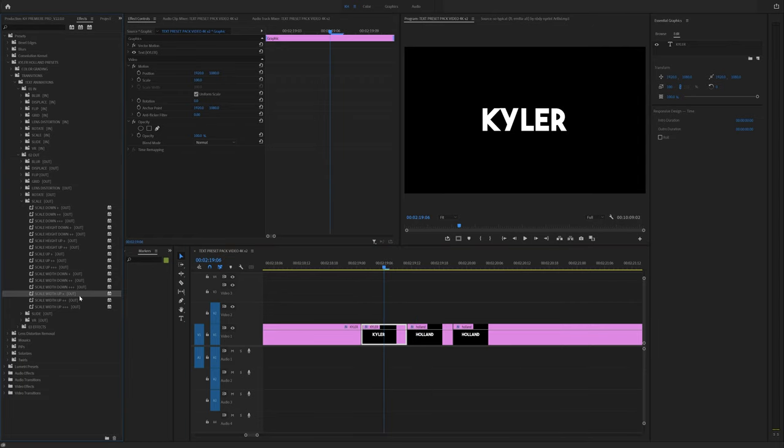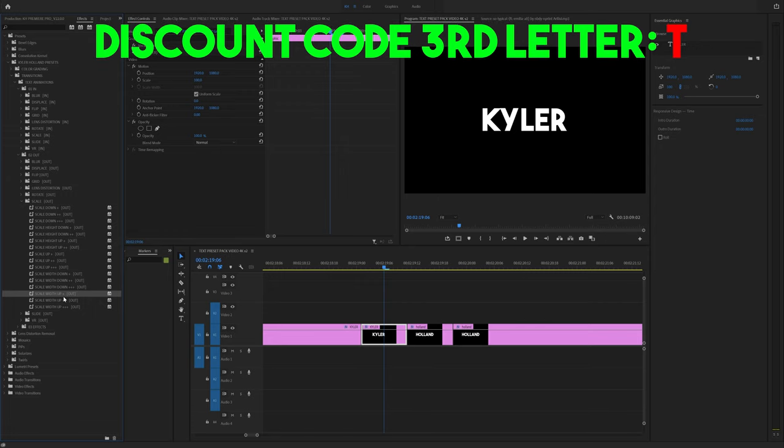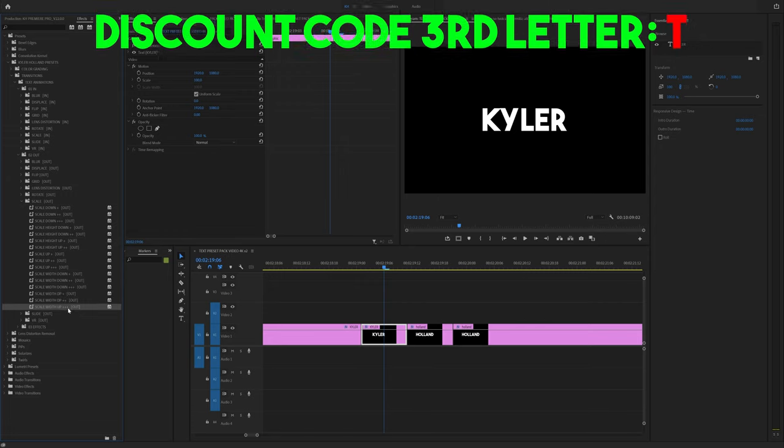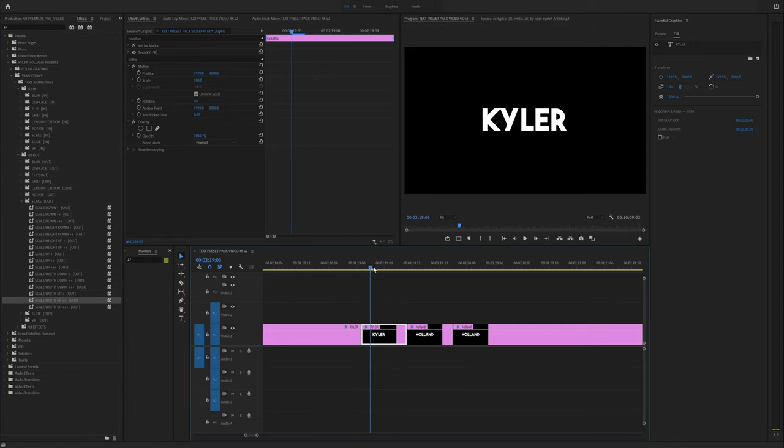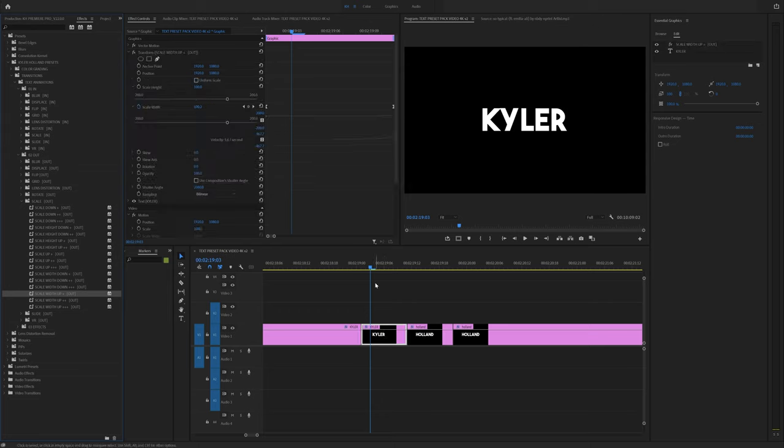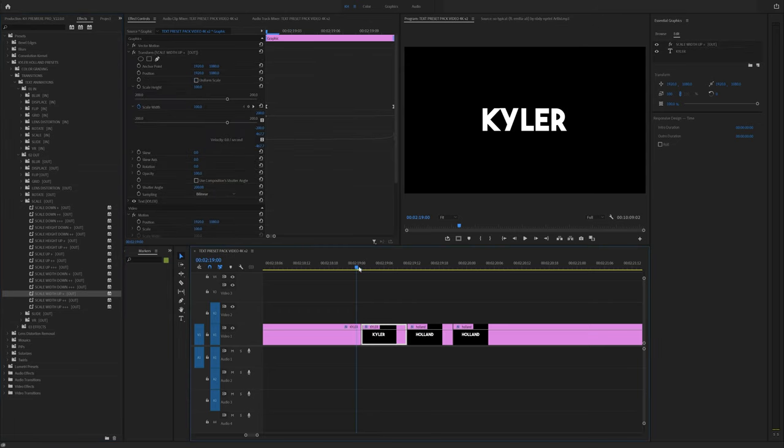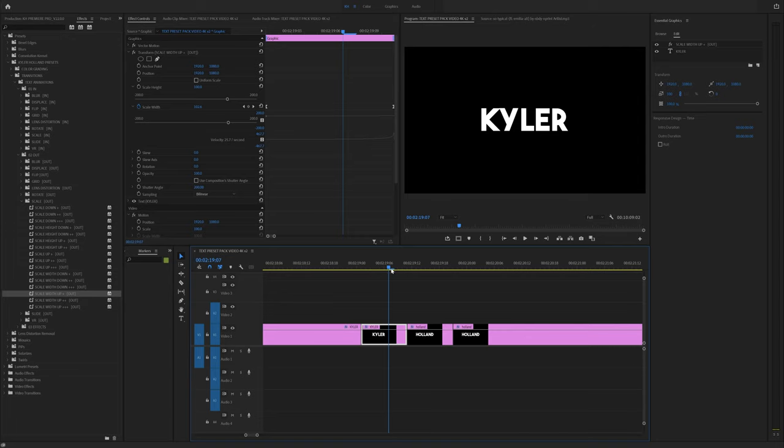And this is a good point to explain that the plus next to each one of these effects is actually the intensity. So since I'm not going very far, all I have to do is drag on scale width up to the out point. And you'll immediately see that if I scrub through this, it starts to increase the size of Kyler.